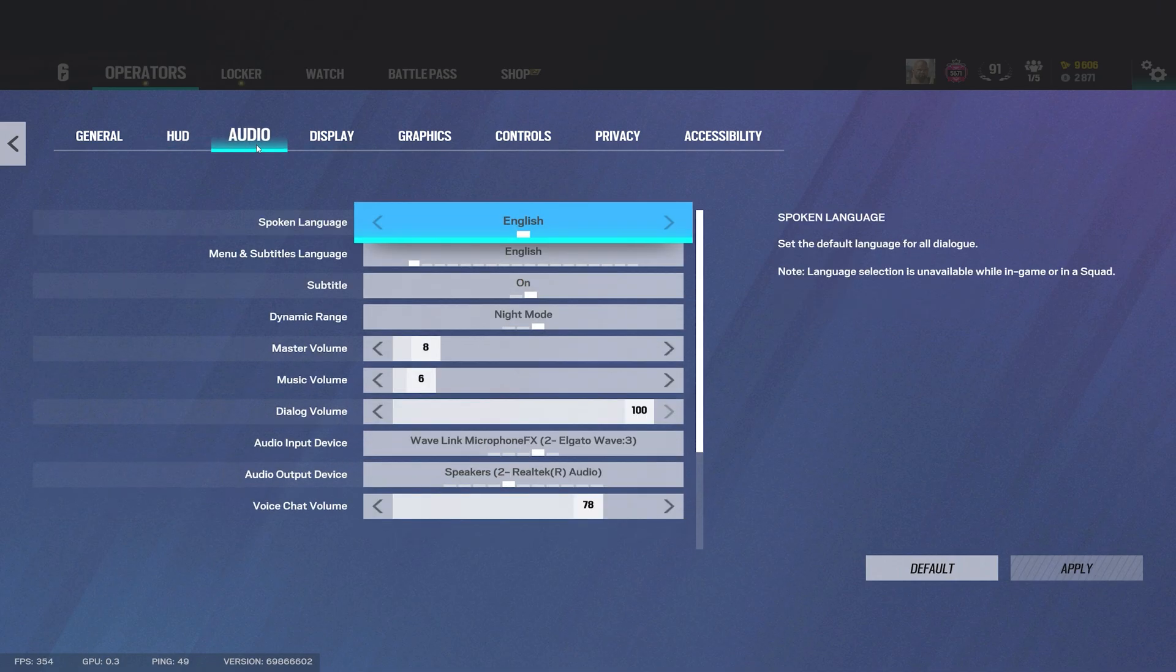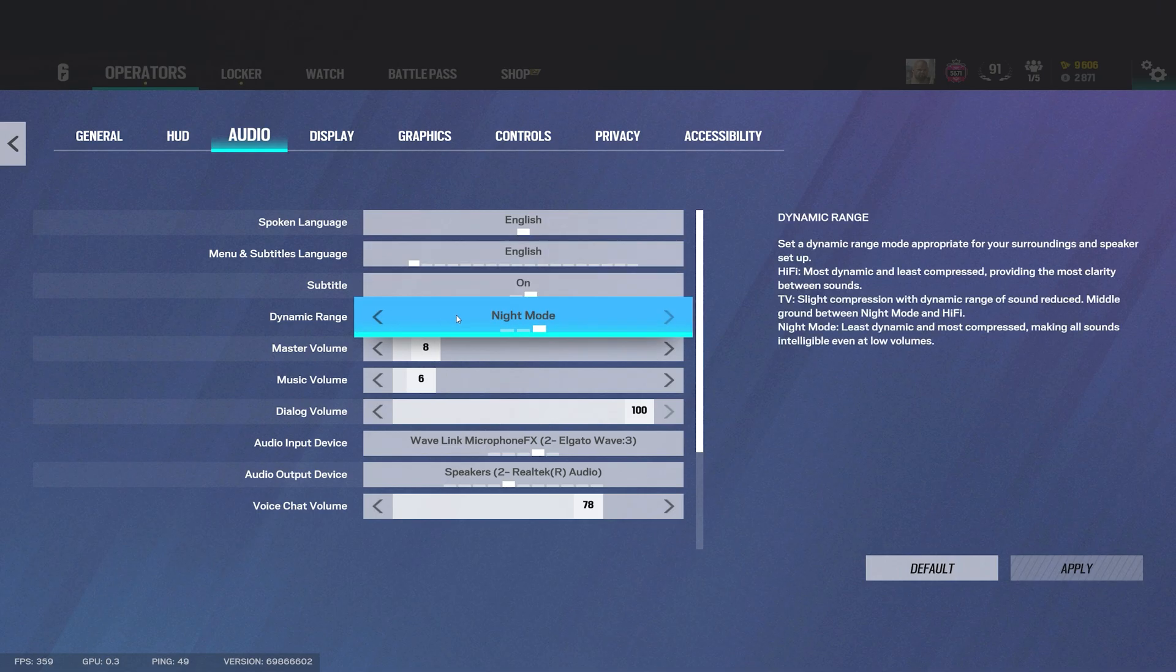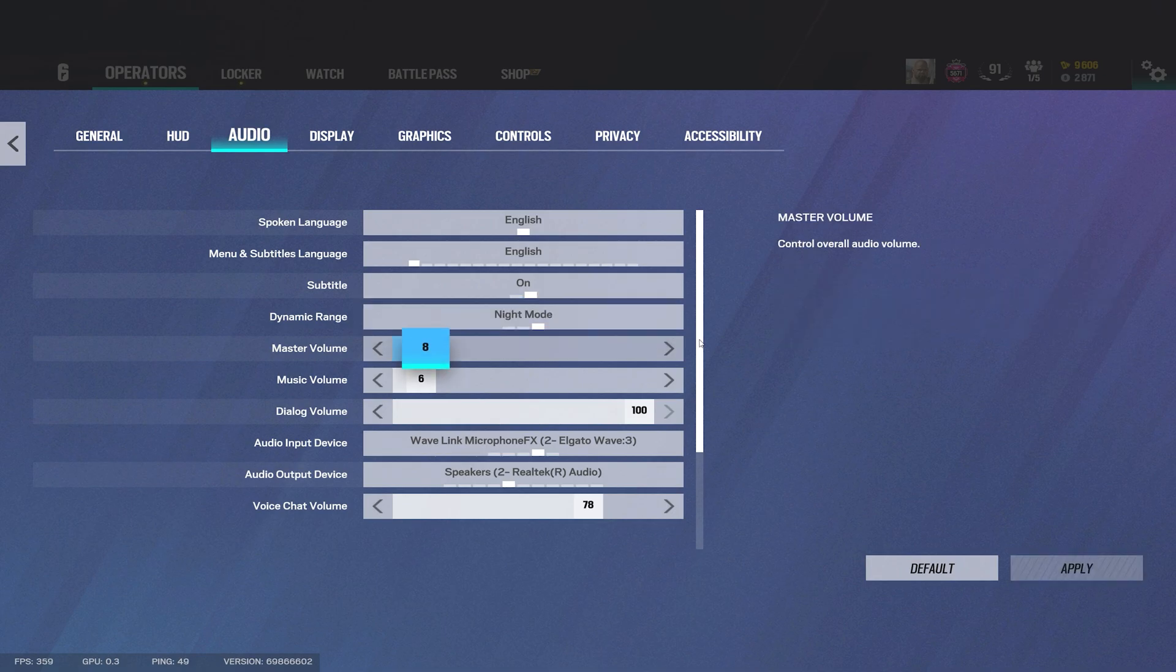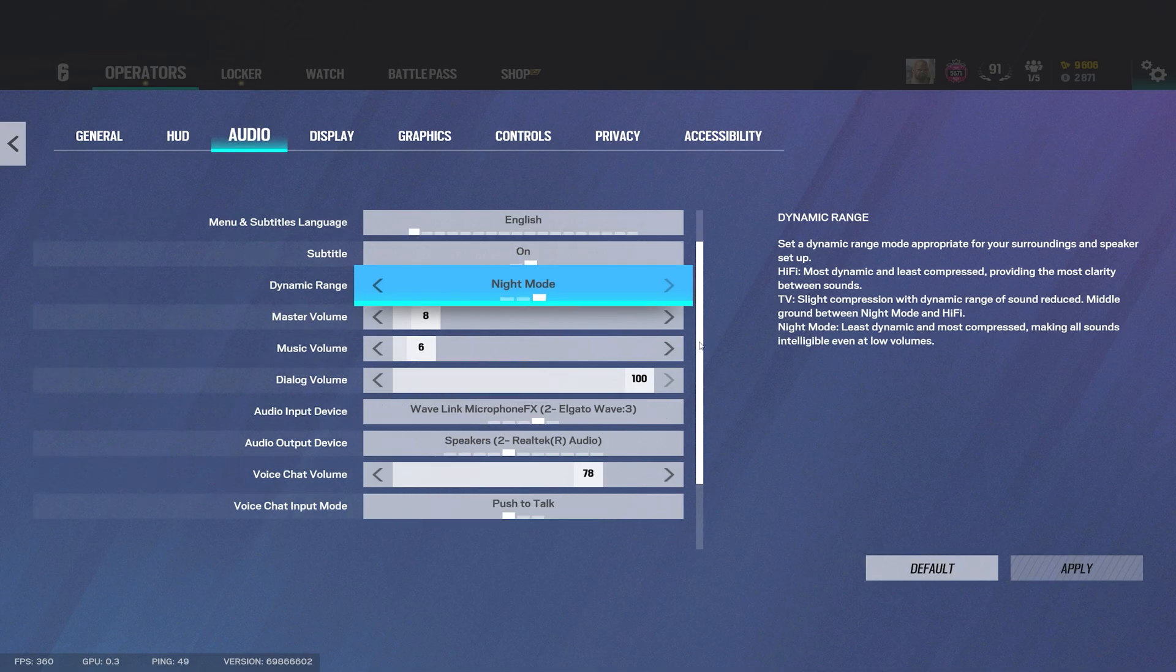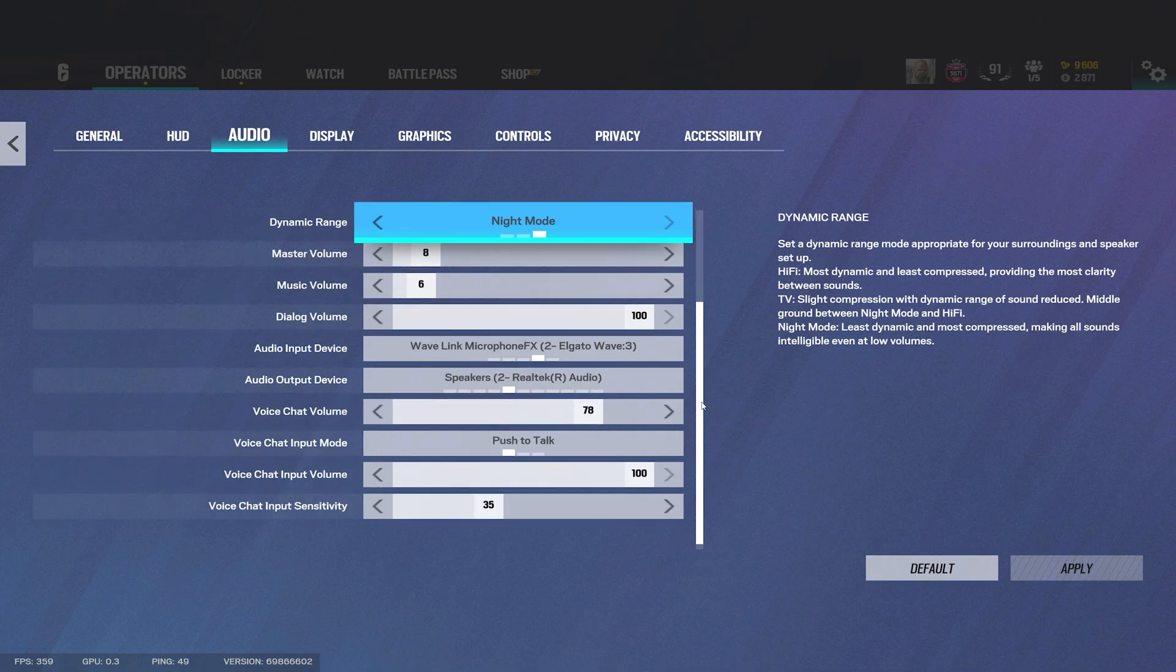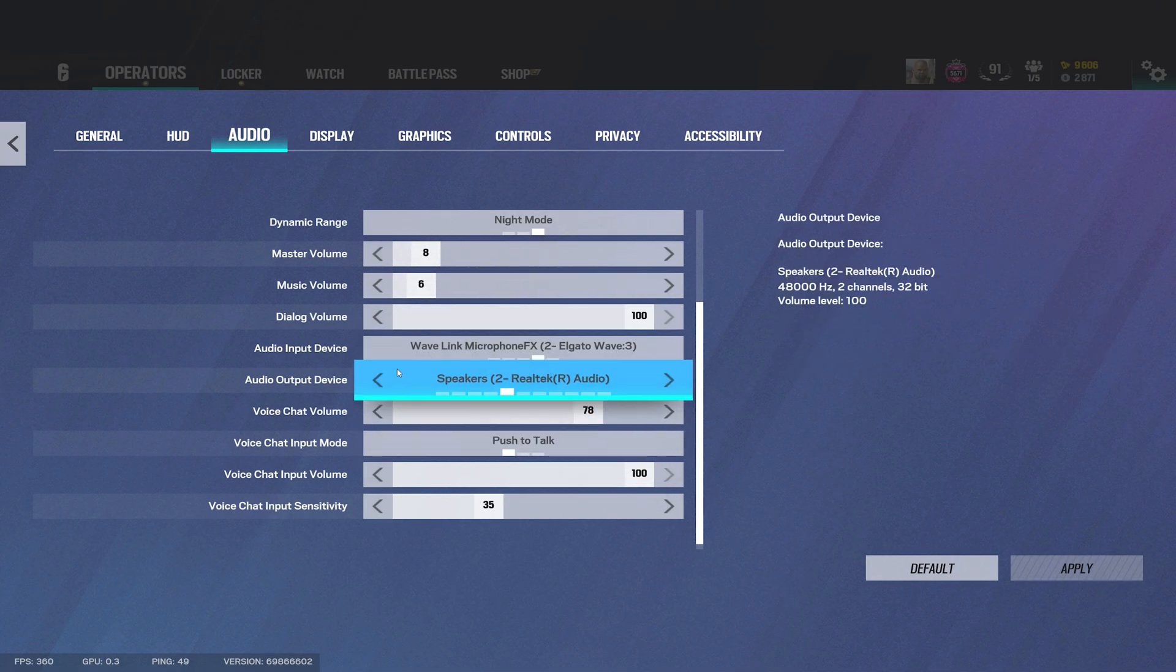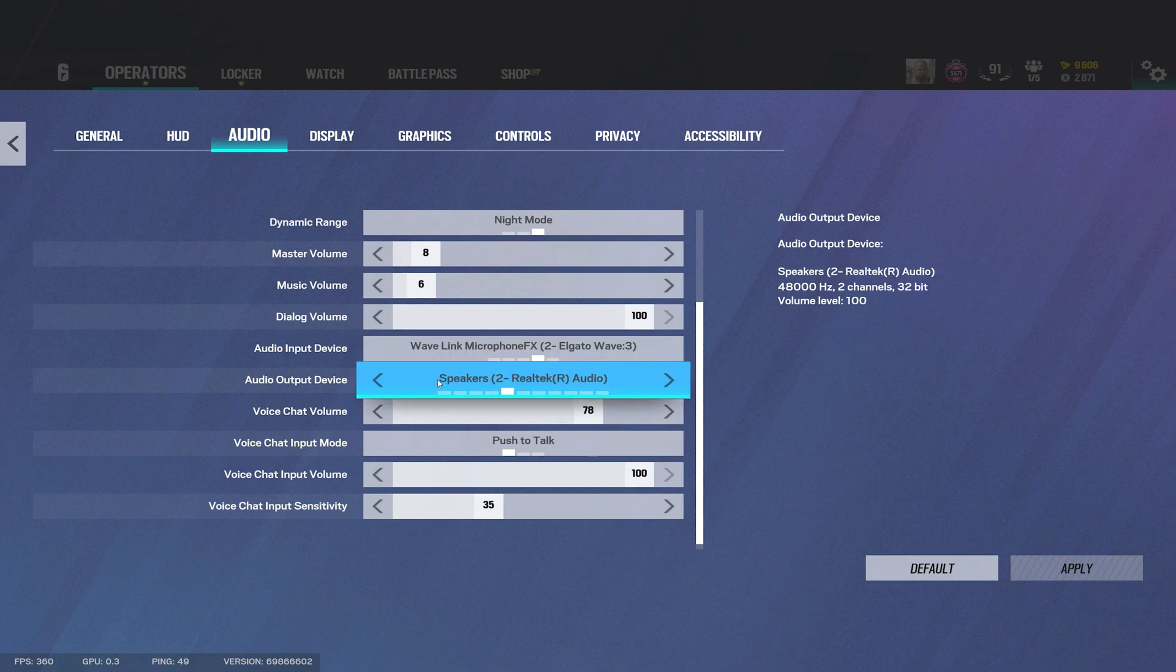As far as audio the only thing I really recommend here is the dynamic range. I personally believe that you should play around with it and see what you prefer more. I've been playing Siege for a good while now and I've just gotten so used to night mode. I have heard people say that Hi-Fi is good. I just play night mode, I've been using it for years now so that's what I'm most comfortable with but I do recommend if you're not sure mess around with it see what you like.